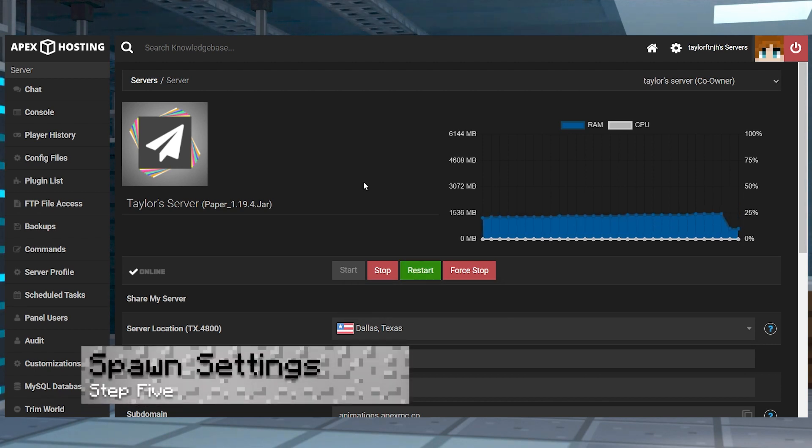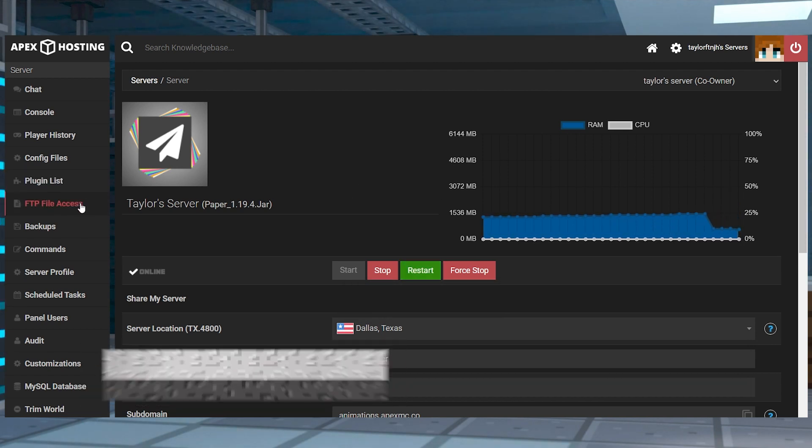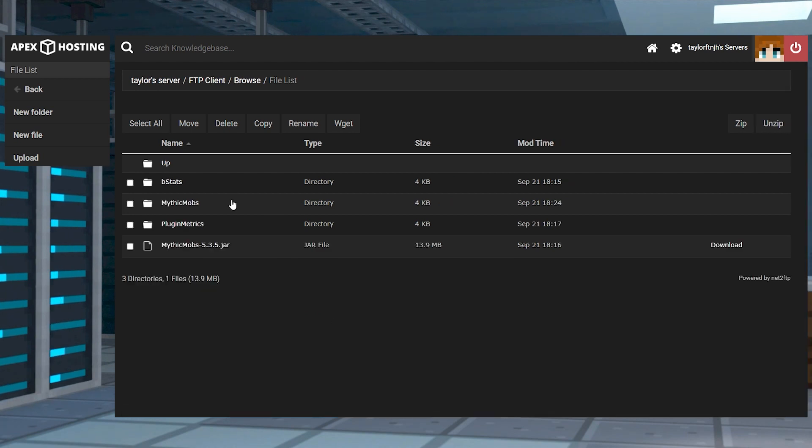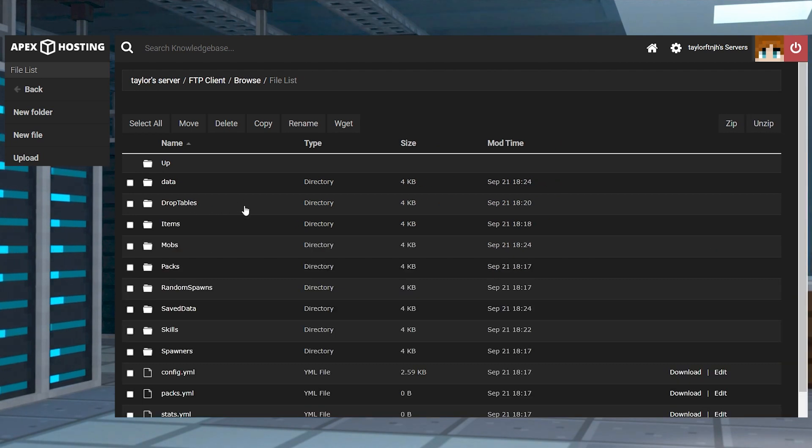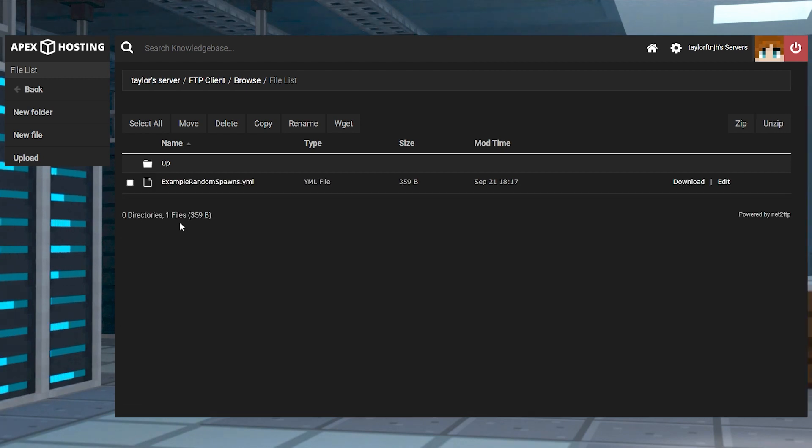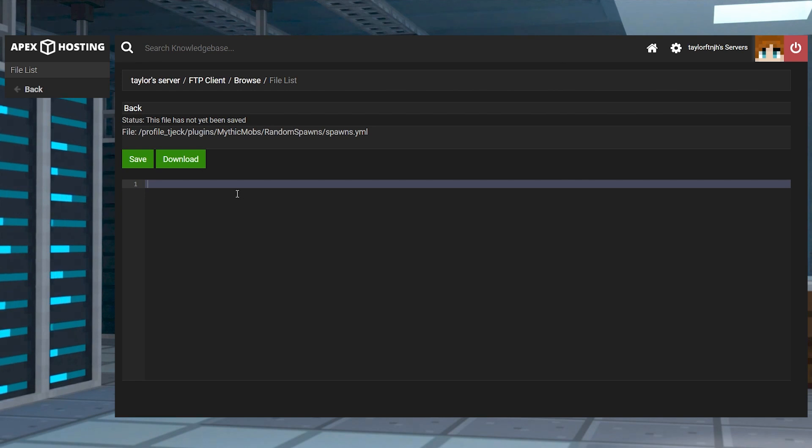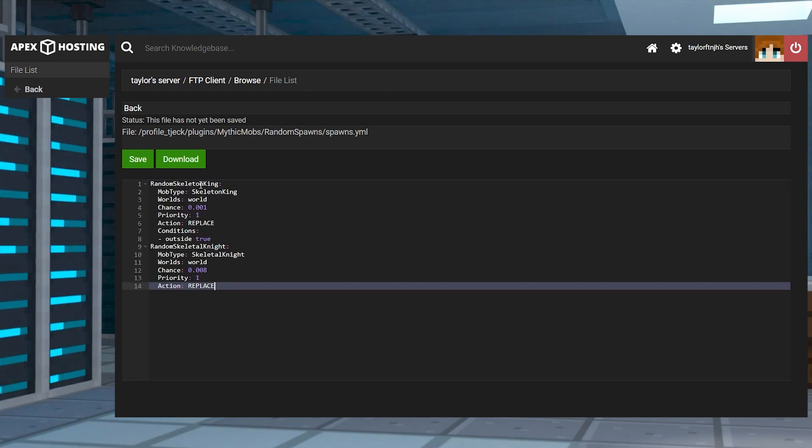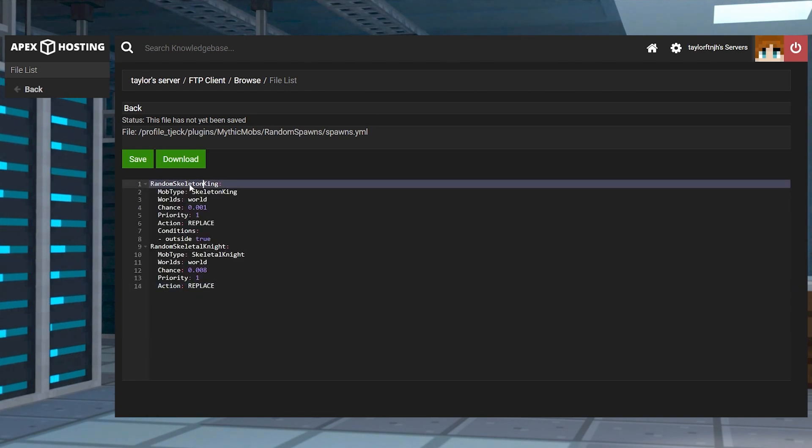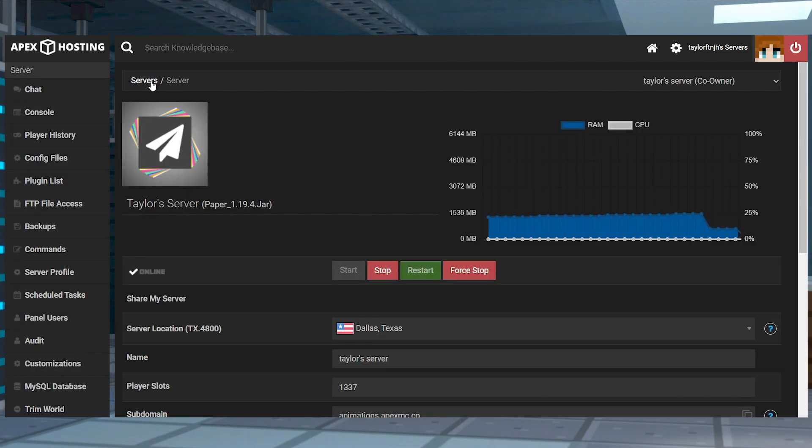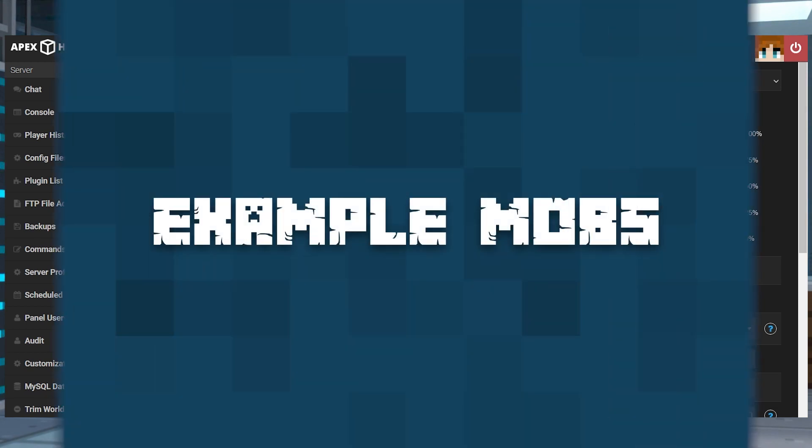Now if you're wanting this newly created mob to naturally spawn into the Minecraft world, you're going to want to head back into the mythic mobs directory and enter the random spawns folder. Press new file and create a new YML file and then copy and paste the template from example random spawns, replacing the mob with the mob that you created. Once you're done, click save and return to the main panel and restart the server one more time.